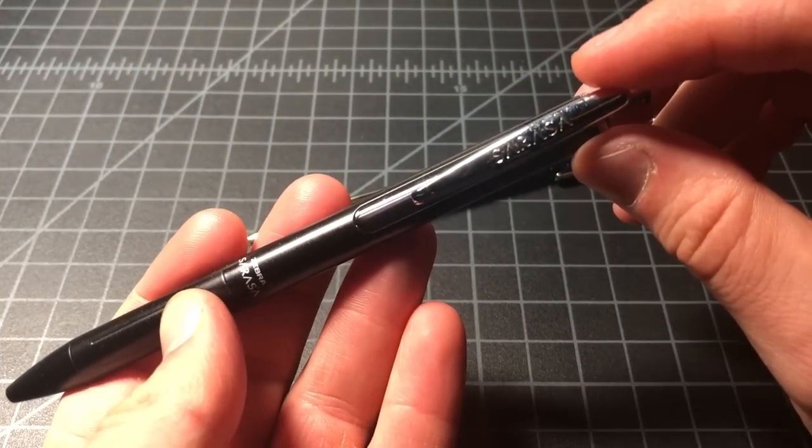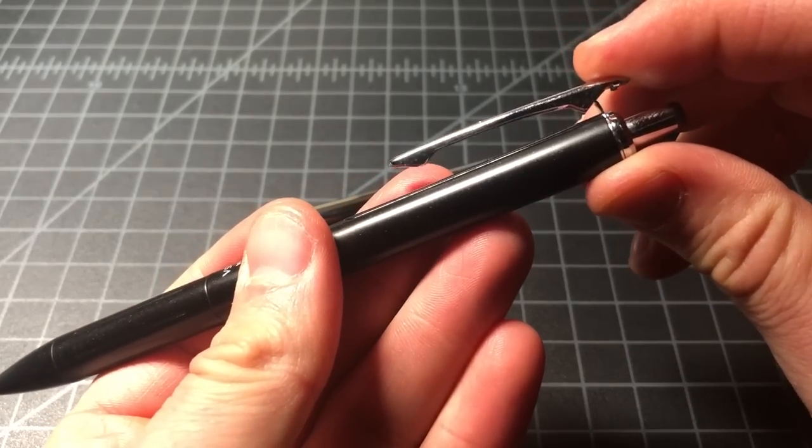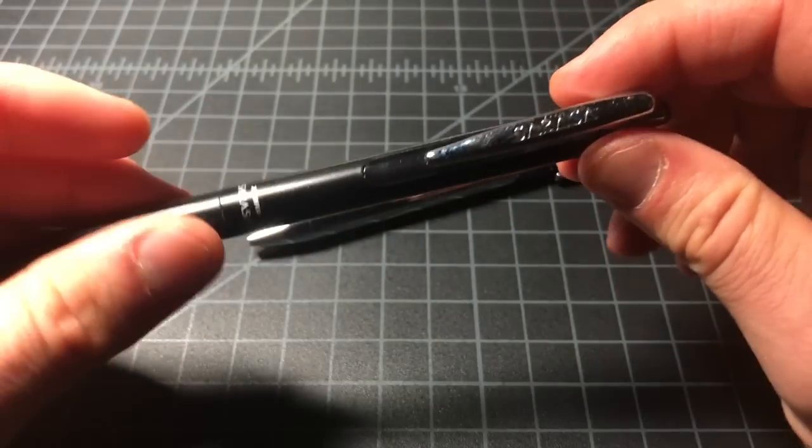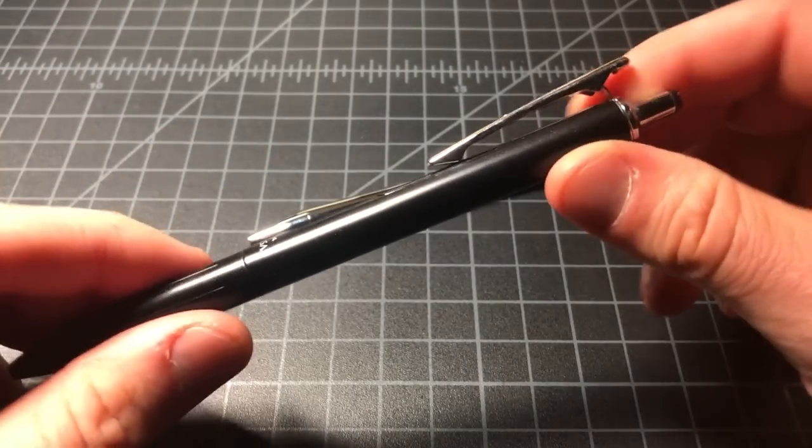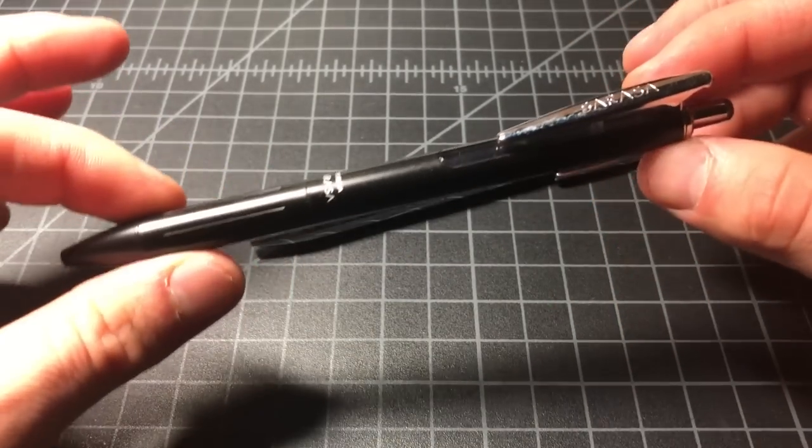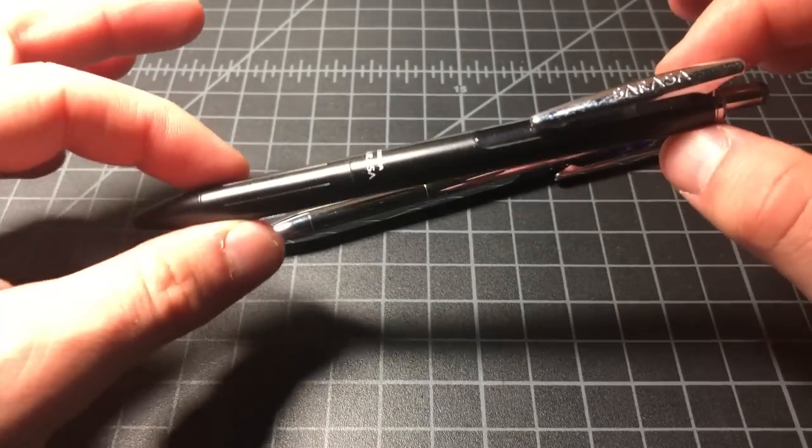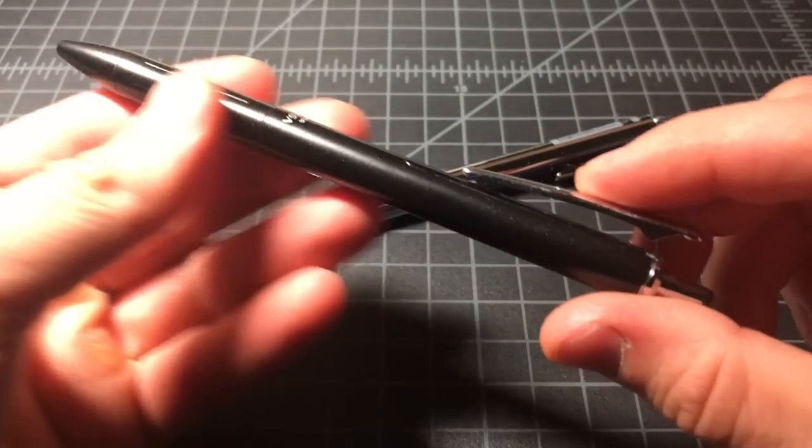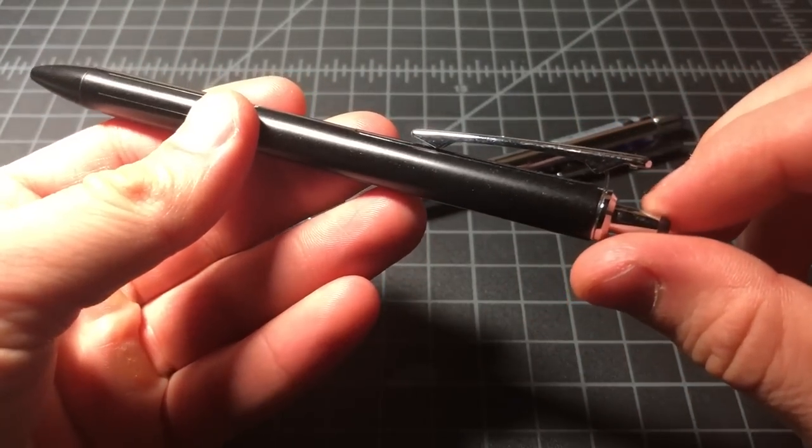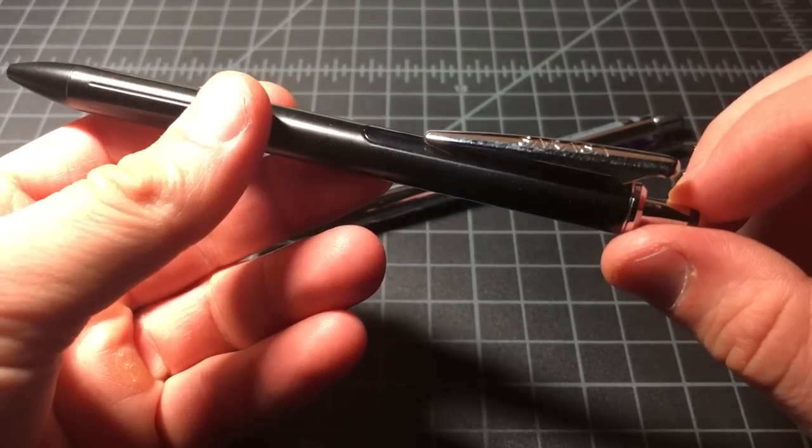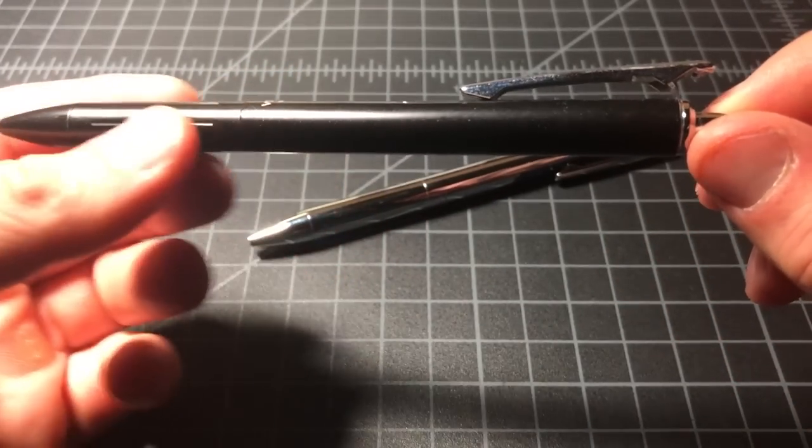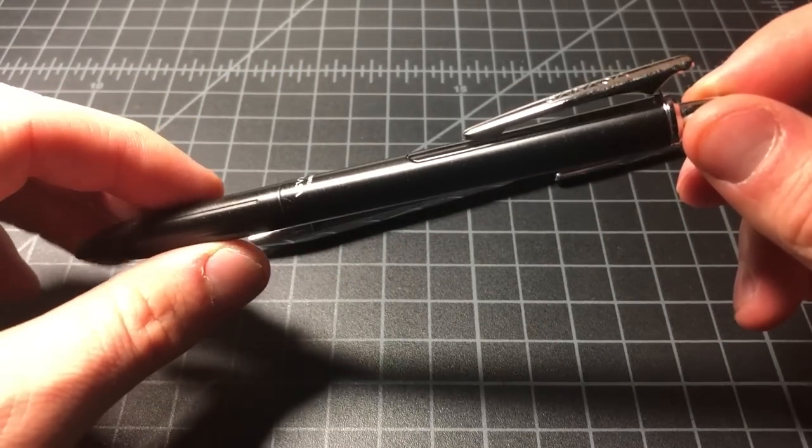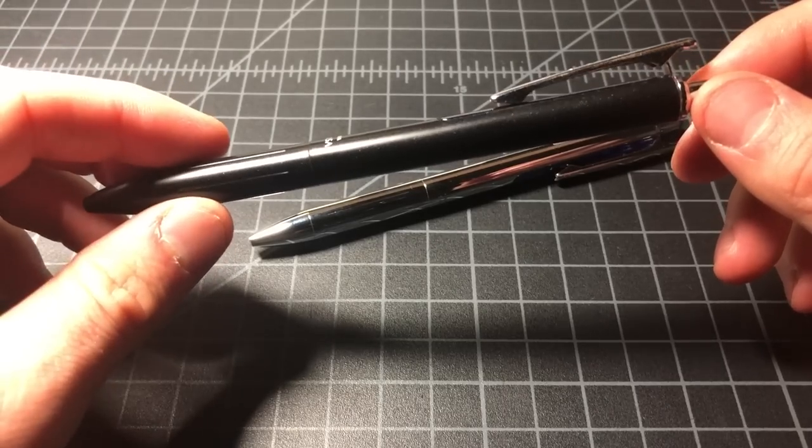It has this slightly too large springy clip, but past that, the body and click mechanism are all quite nice. It's a very good-looking pen, and they originally sold for about $16 and now they're priced under $10, so I would consider it to be an excellent deal.